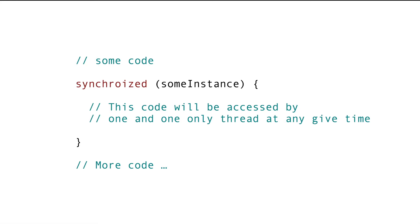Now let's say if we want the other thread to first check if it can acquire a lock and if it cannot for now, we want it to do something else and then try again after some time. That way, the thread 2 doesn't have to wait while thread 1 is executing the Synchronized Block.